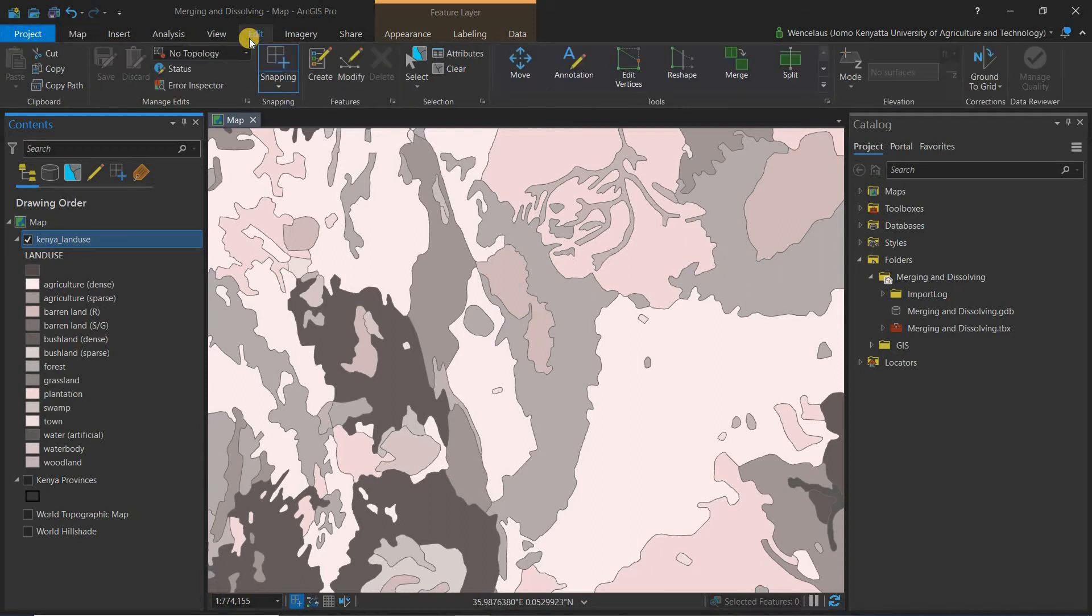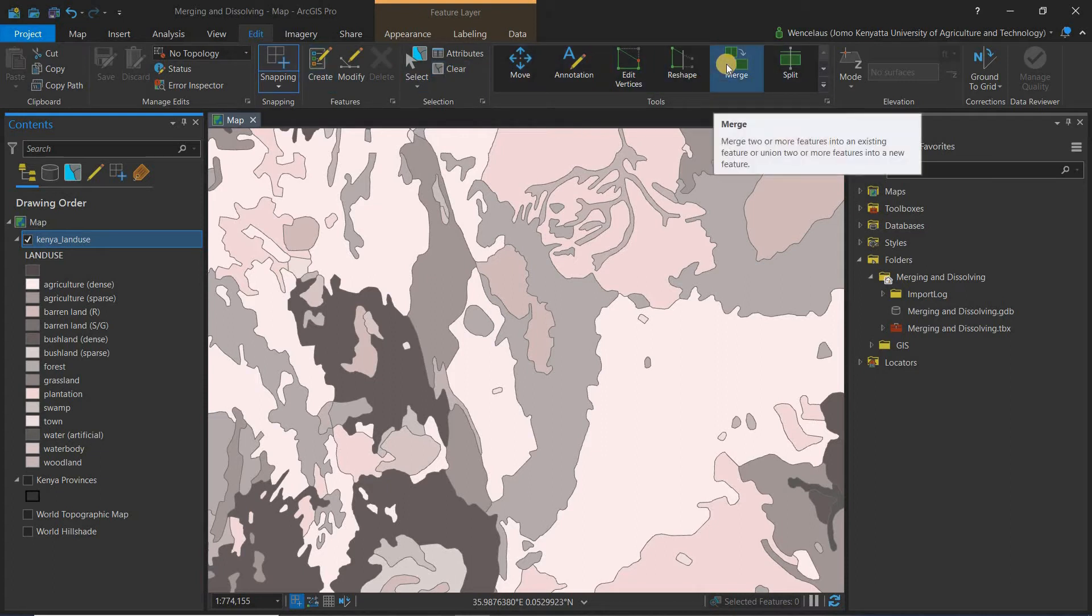The next thing you want to do is to click on edit. So you click on the edit tab and among the options here you can see there's an option merge. You can actually see you're told what the merge tool does. Let's just click on it.